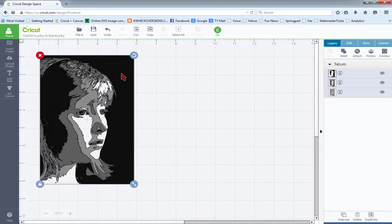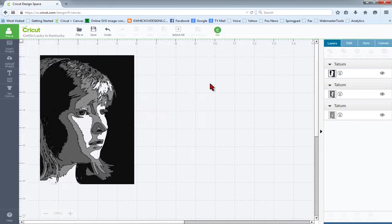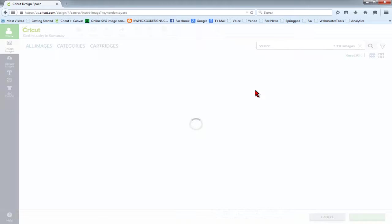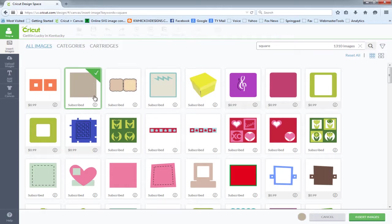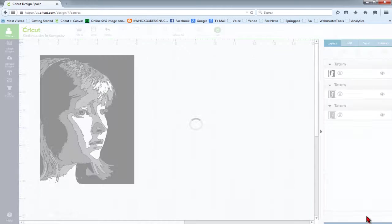So we would select our object and ungroup it. We can insert some shapes such as squares.